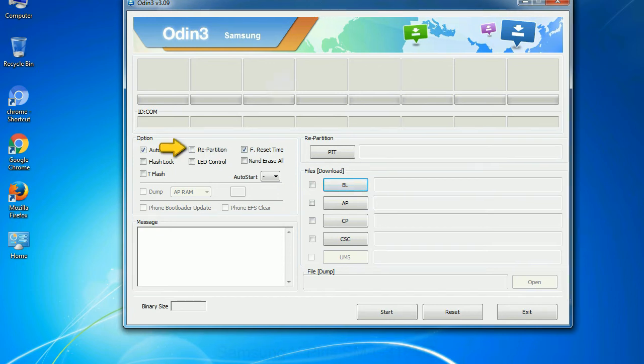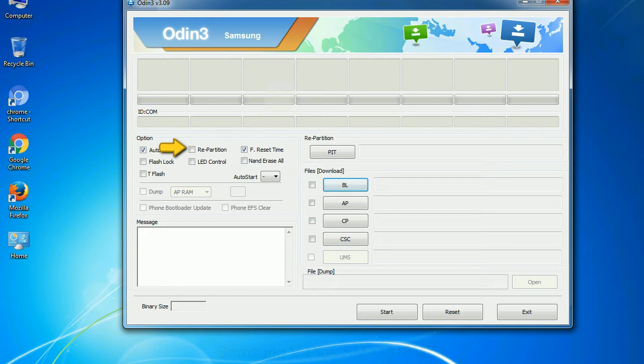Re-partition: So, what does re-partition do in Odin? It repartitions your device file system to the default. F Reset Time: it resets the flashing timer after the flash process is complete. And here is what different buttons mean and what they are used for.